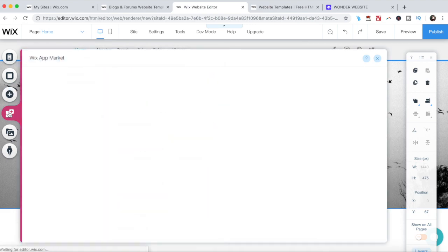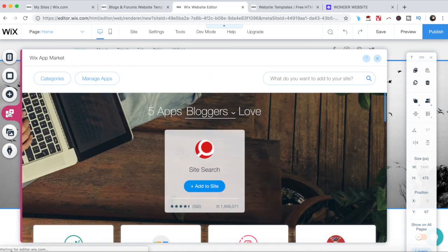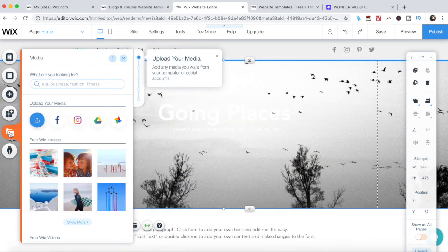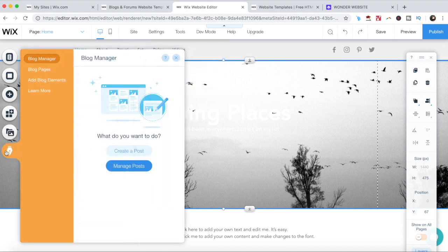You can also add an app from the Wix app market, add media to your site, and access the blog manager.